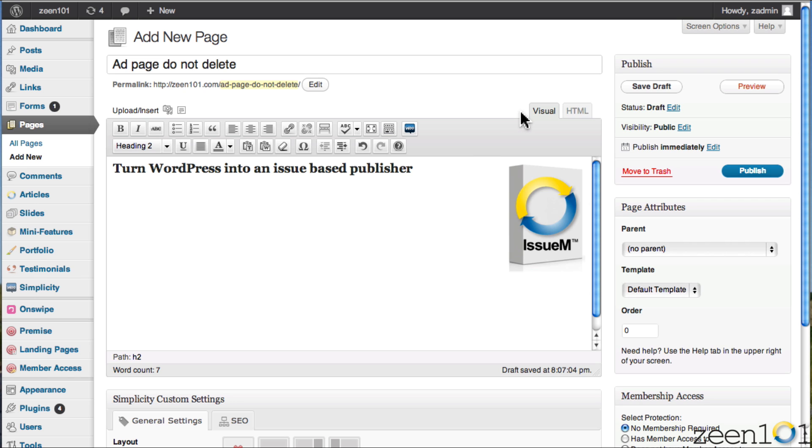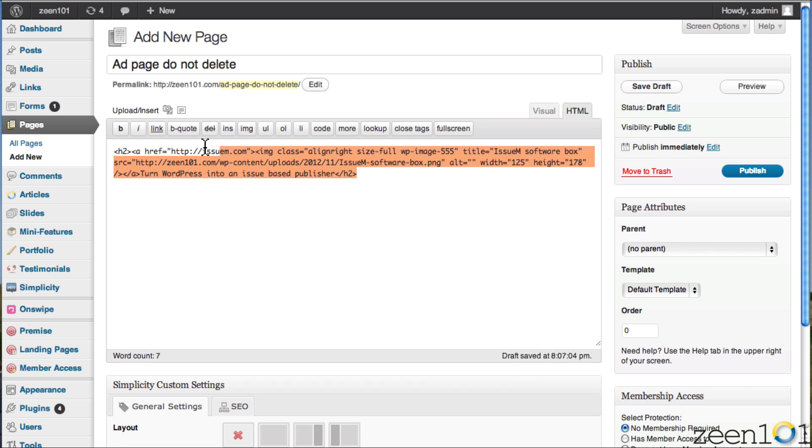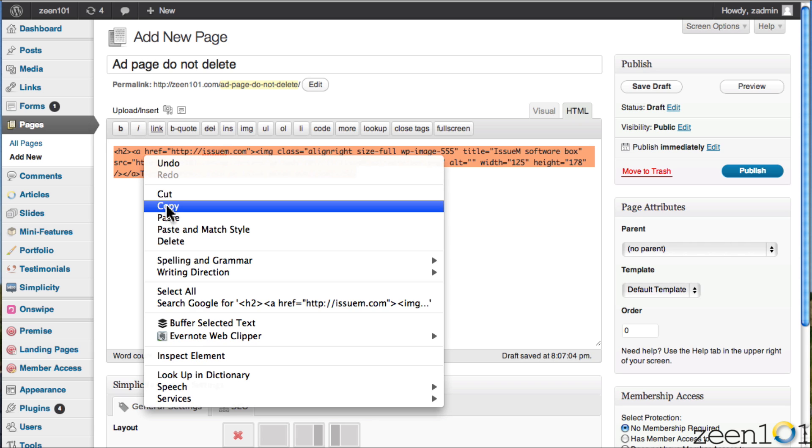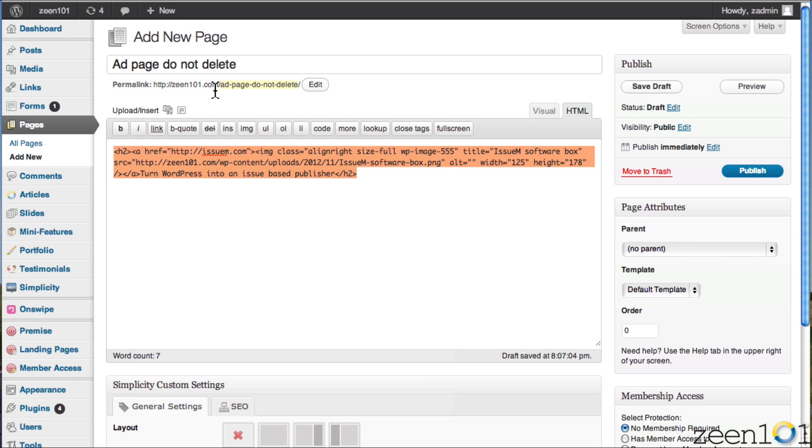In order to get the ad into the sidebar, all you have to do is go from the visual editor to the HTML editor and copy the code. So we're going to copy this code. And then what I'm going to do is put the code in a text widget.